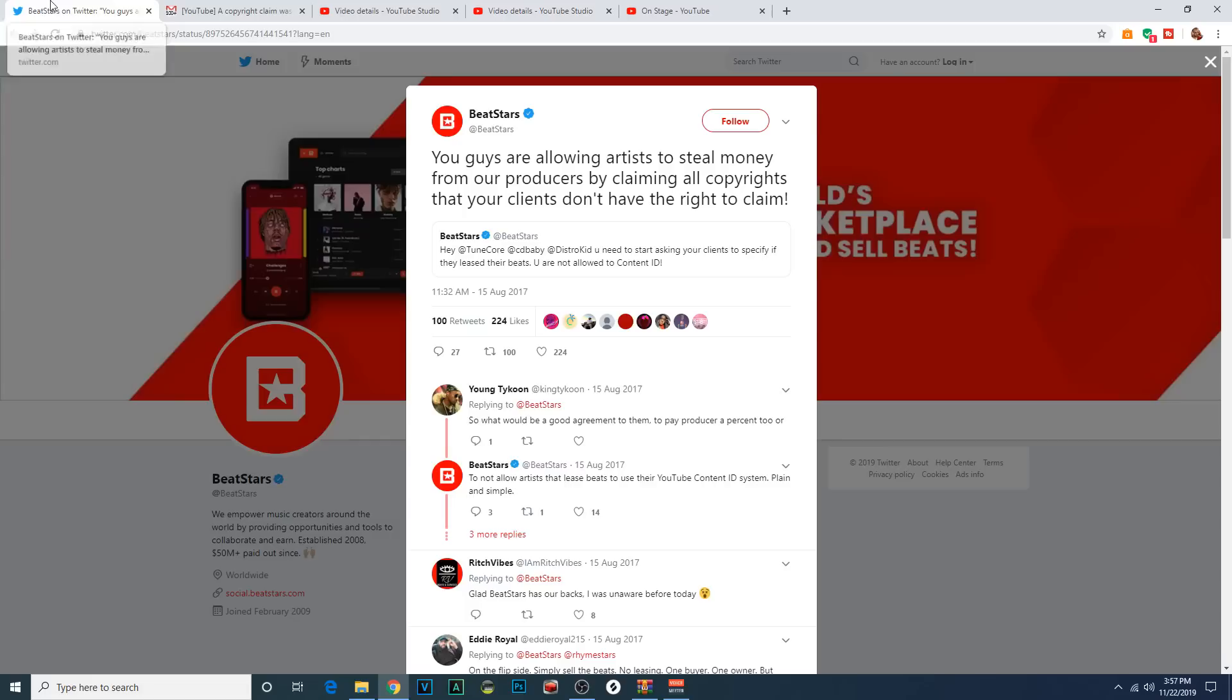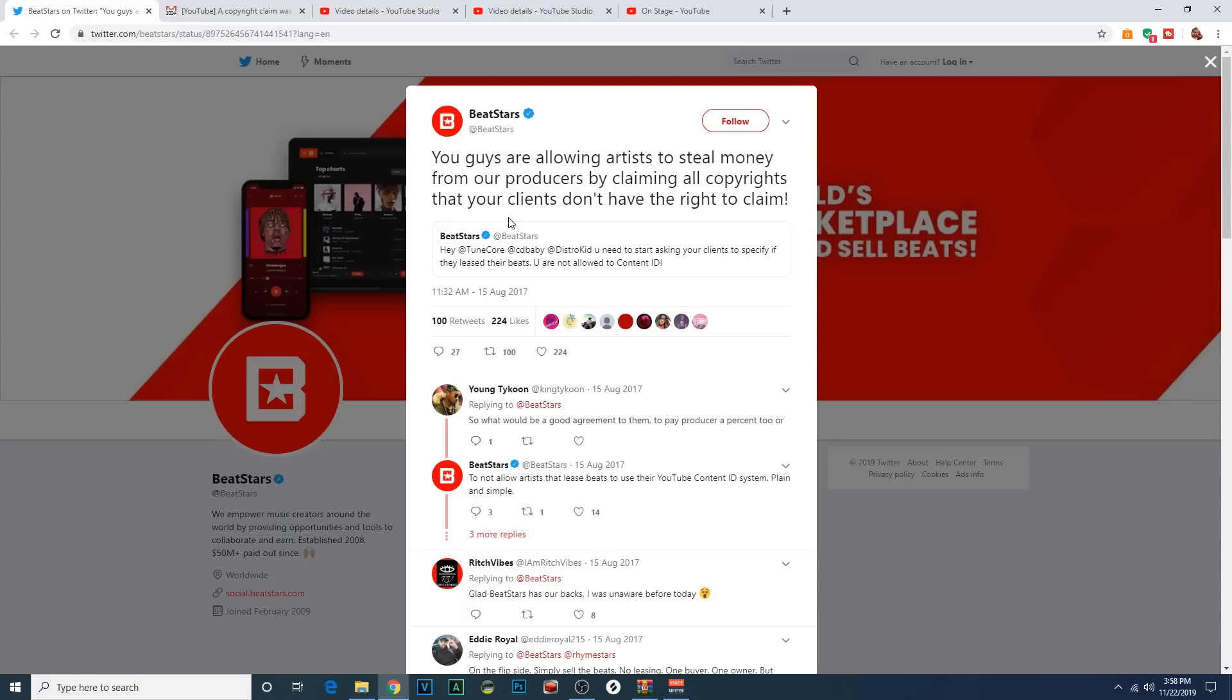And I know way back, this is in 2017, this has been happening for a long time. BeatStars made a statement directed at these particular online distributors about how they're claiming copyrights that their clients don't have the rights to claim. I assume that's why BeatStars started being more proactive about their agreements. But either way, it's happening.